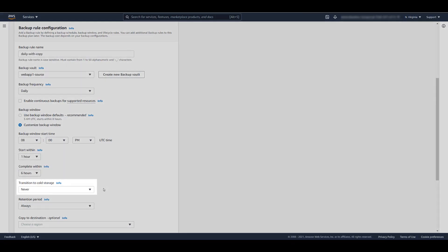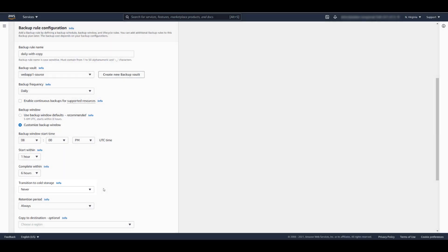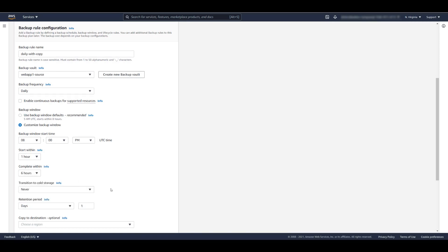Transition to cold storage is only relevant for EFS file system backups. This allows you to store the images at a reduced cost, but they must remain in cold storage for 90 days. The retention period tells AWS Backup how long to store these backups. Let's set this to 30 days.